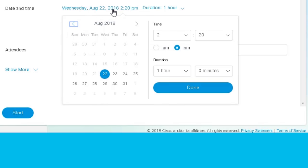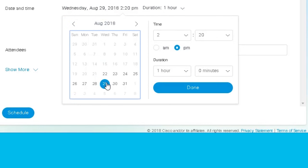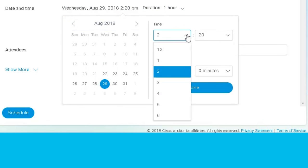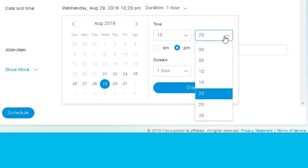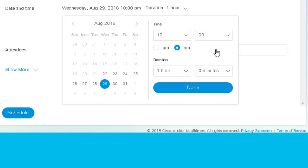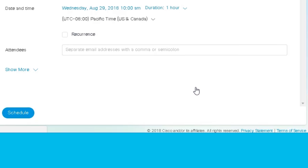Click the Date and Time field to set the start time and duration of your meeting. Then, click Done.